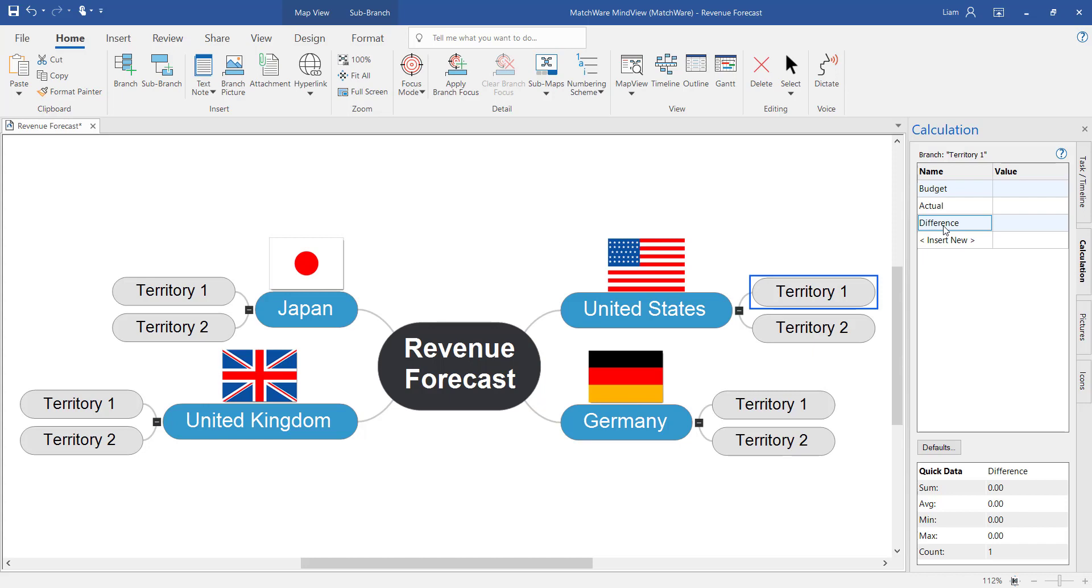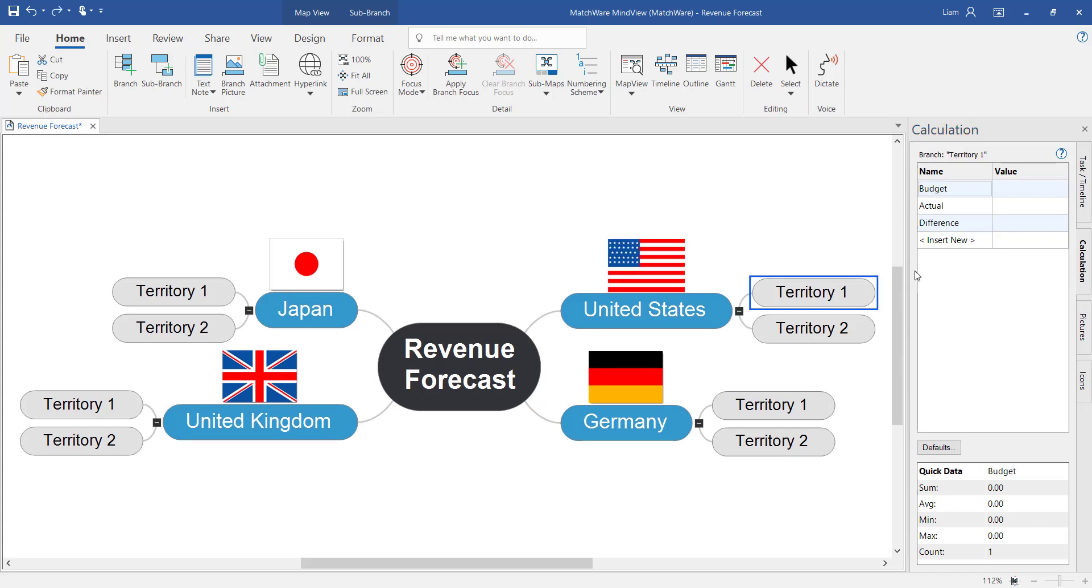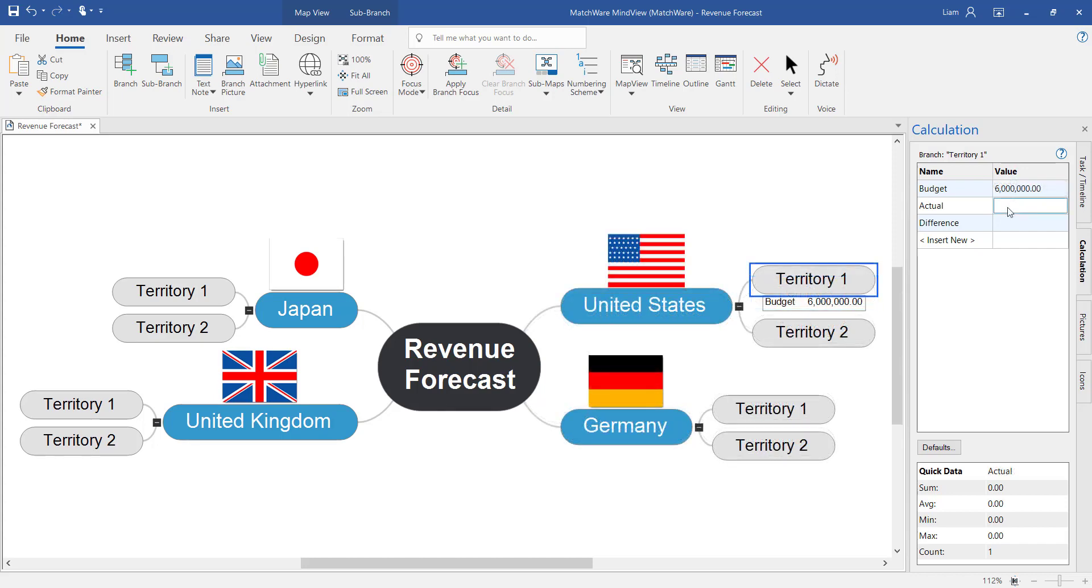Now that I've named these different items we can start to add values and equations. So under the budget value we're going to put the value of the budget. And the actual will be the actual revenue.